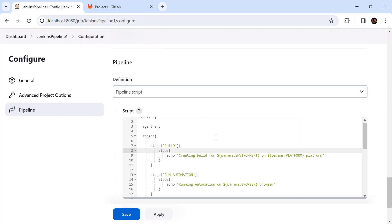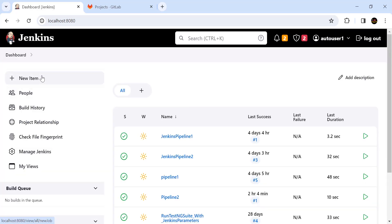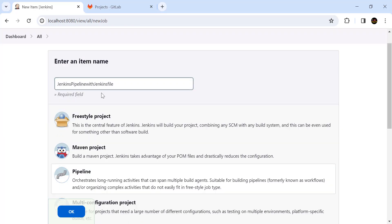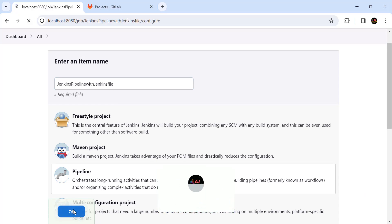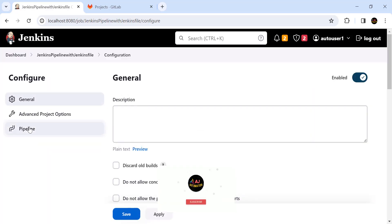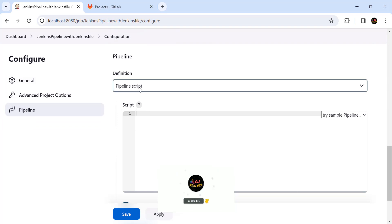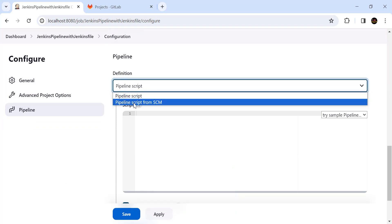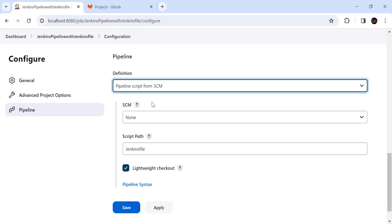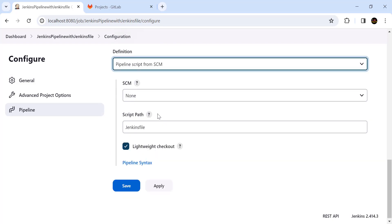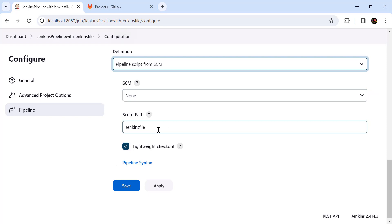We can check out that Jenkinsfile from GitHub or GitLab and then build the Jenkins pipeline. To do that, go to the dashboard and create a new item, give some name to your pipeline, click on the pipeline option and click OK. Go to the pipeline section and from the dropdown select the option 'Pipeline script from SCM'. Here we will require two things: the SCM and the URL of the project from the SCM, and our Jenkinsfile path.